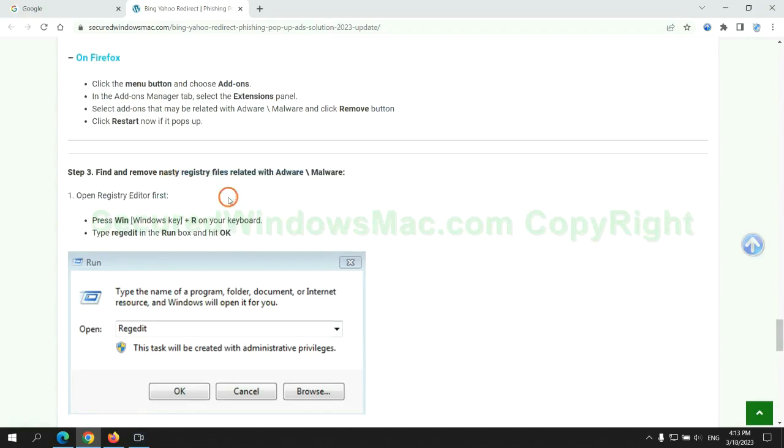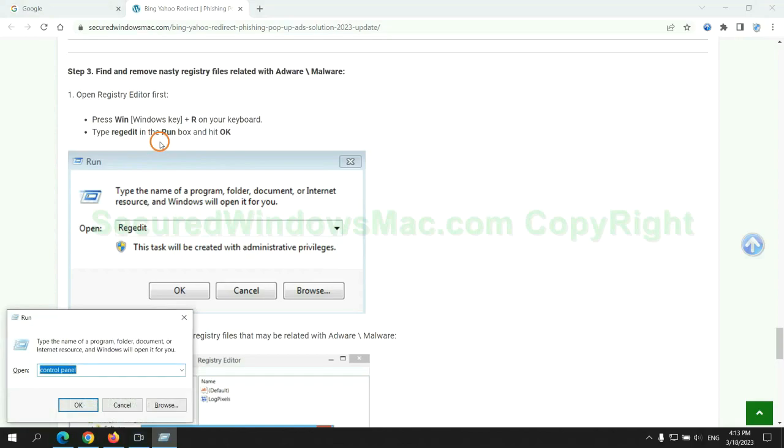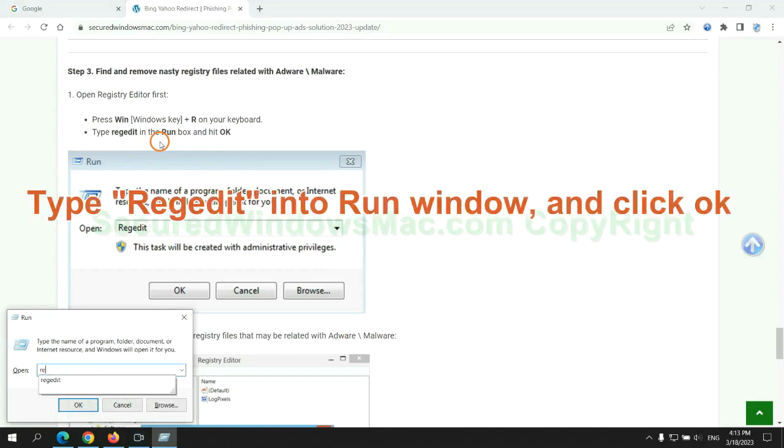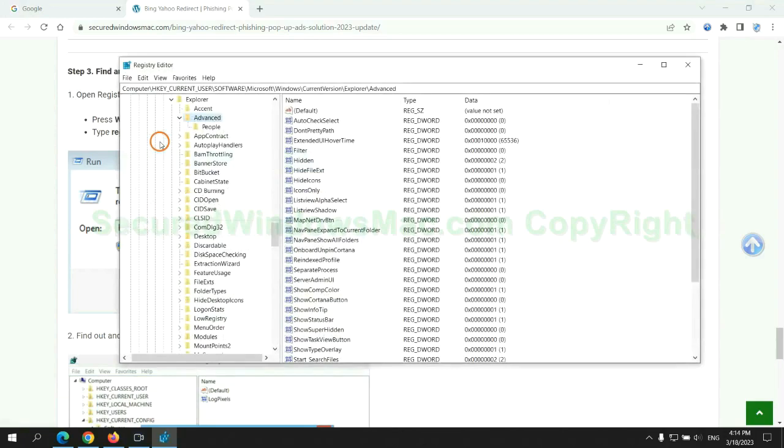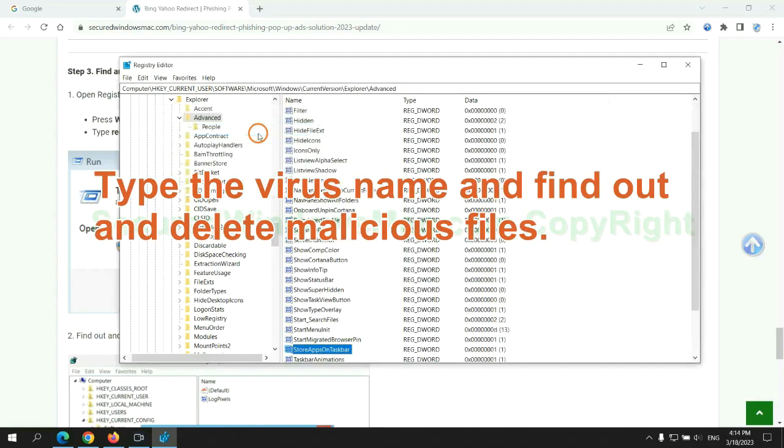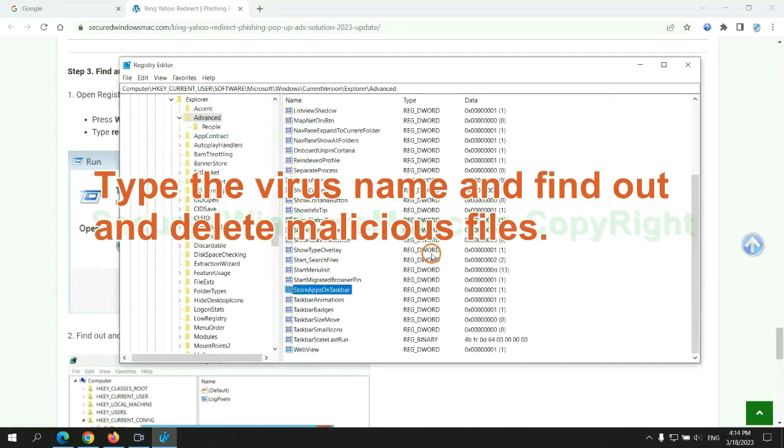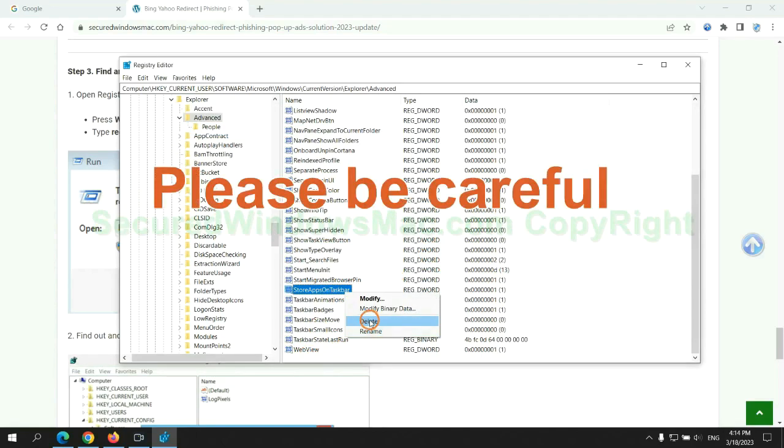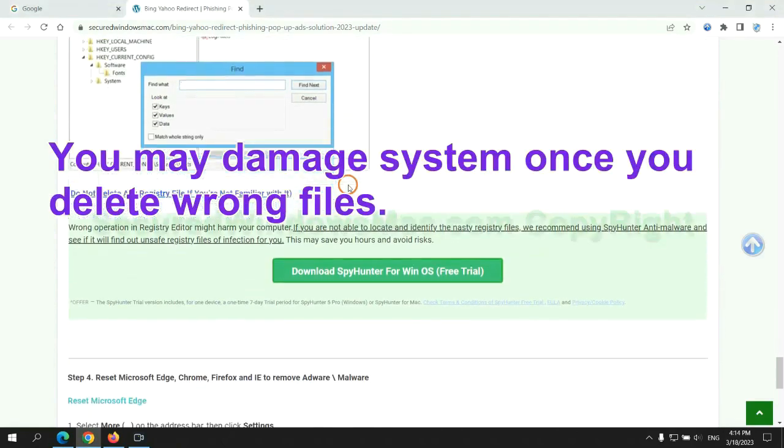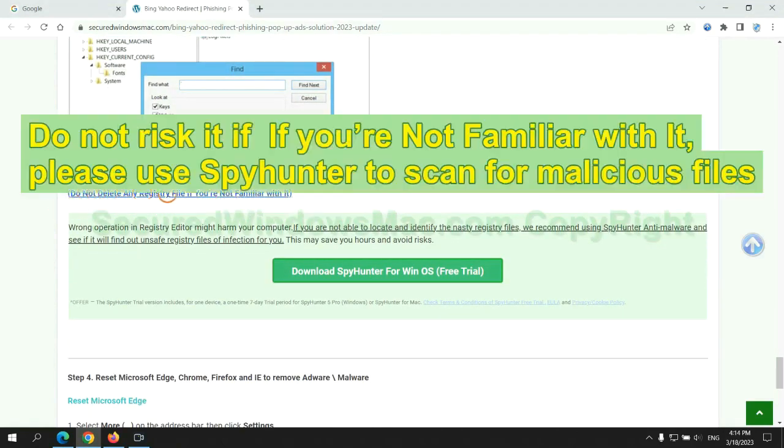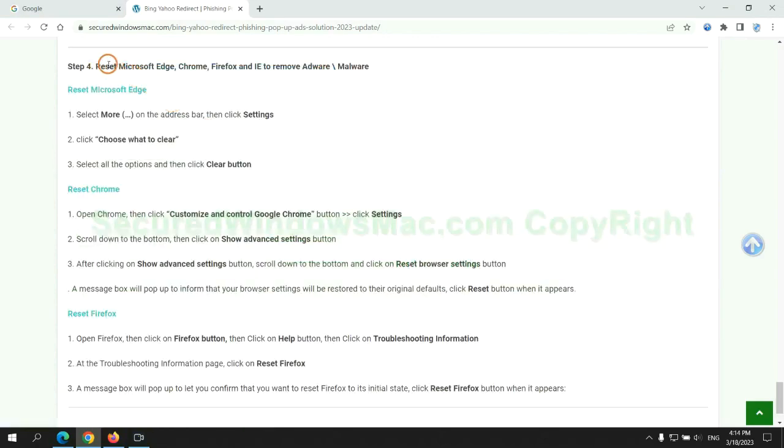Next, we need to remove nasty registry files. Type regedit into run window, and click OK. Type the virus name and find out, and delete malicious files. Please be careful. You may damage system once you delete wrong files. Do not risk it if you are not familiar with it. Please use SpyHunter to scan for malicious files.